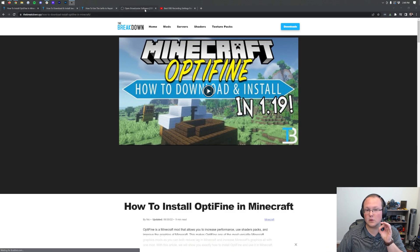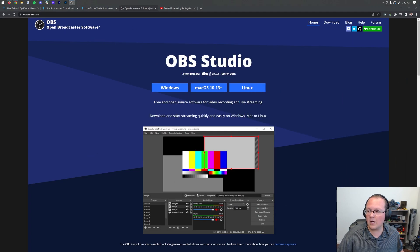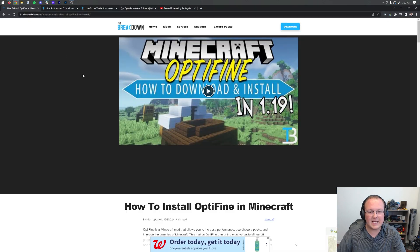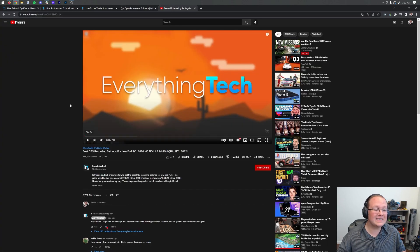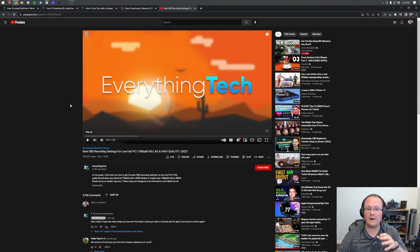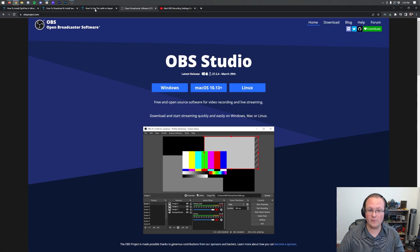We recommend recording with OBS — Open Broadcaster Software — linked in the description below. That's actually what we're recording this video with. However, we're not going to cover setting up OBS for lag-free recording because that's not really my expertise. There is a super in-depth video from Everything Tech linked in the description on setting up OBS recording — I watched it myself and it's a great setup for lag-free OBS recording. Go through that tutorial and you'll be able to record Minecraft with OBS lag-free.